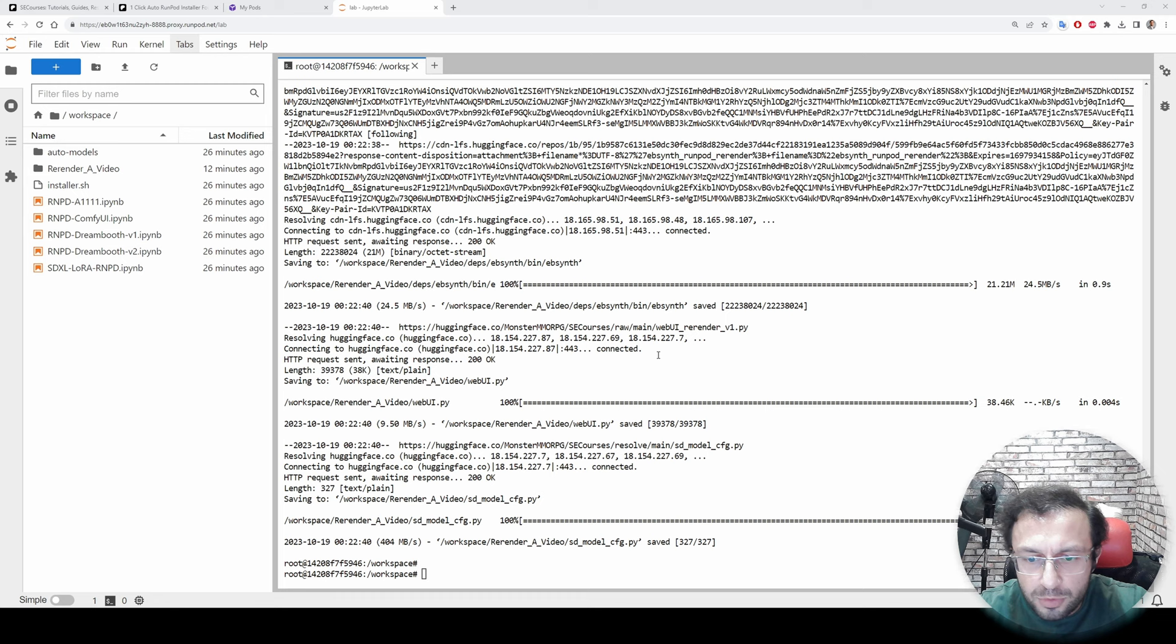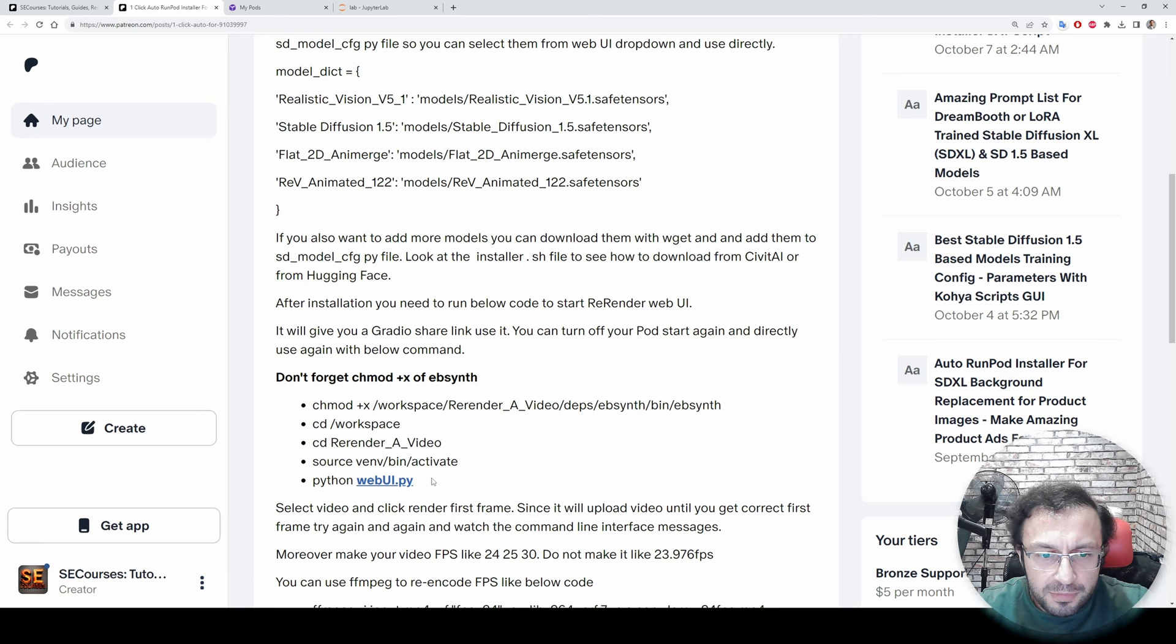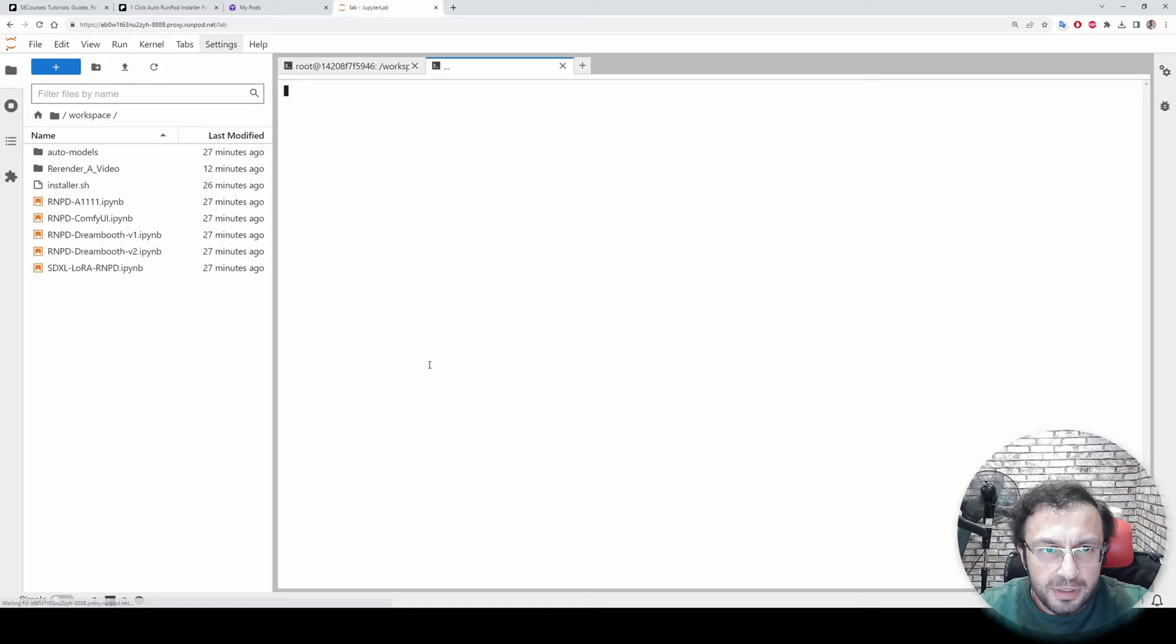So the necessary libraries installation have been completed. Now it is downloading the models automatically for you into the correct folders. All right, all of the models are also downloaded. Now we are ready to launch the web UI.